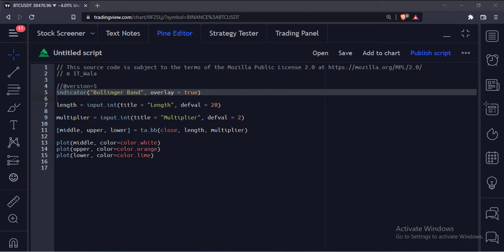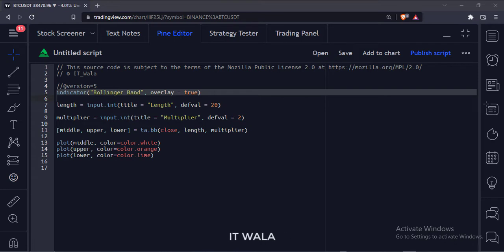Let's start. Today we will see how to plot a Bollinger Band in the TradingView Pine script.